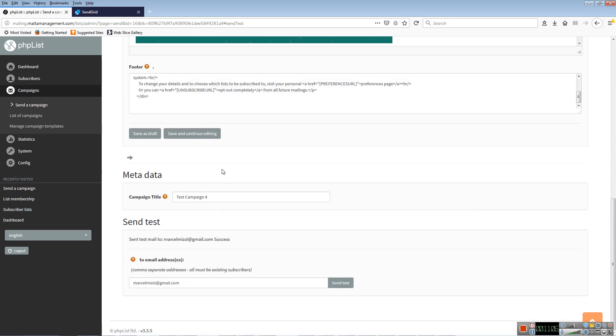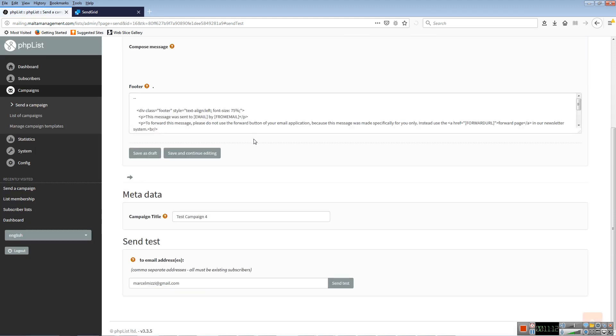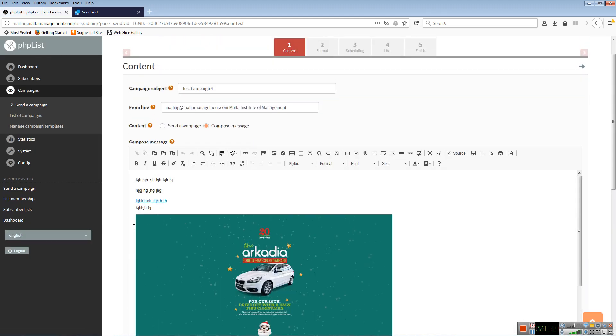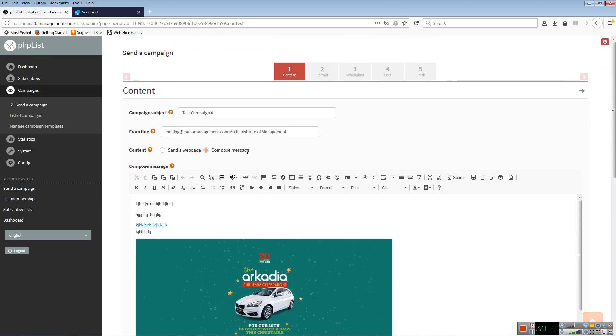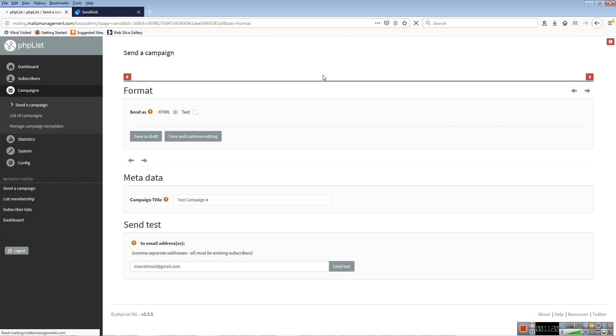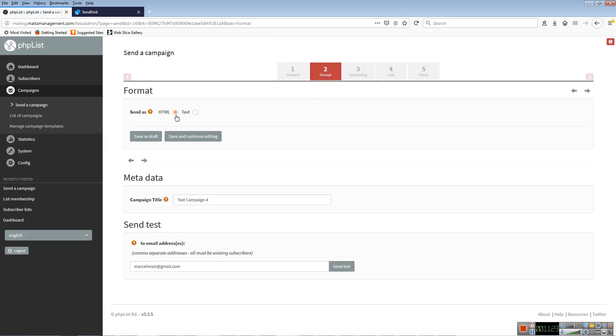Now basically we're done with the message, and now we need to send it. So press Save and Continue Editing. In fact, if you don't press that, you still won't lose it when you switch tabs, but I like to do it anyway. Now the Format tab - you can decide if you want to send a message as HTML or text. If you do text, that means no images, nothing, just plain text. This is included here because there are people who use, for example, mobile phones that only display text. If you want to cater for a special audience like that, then you might consider doing that. Usually you won't, and you just send HTML messages.